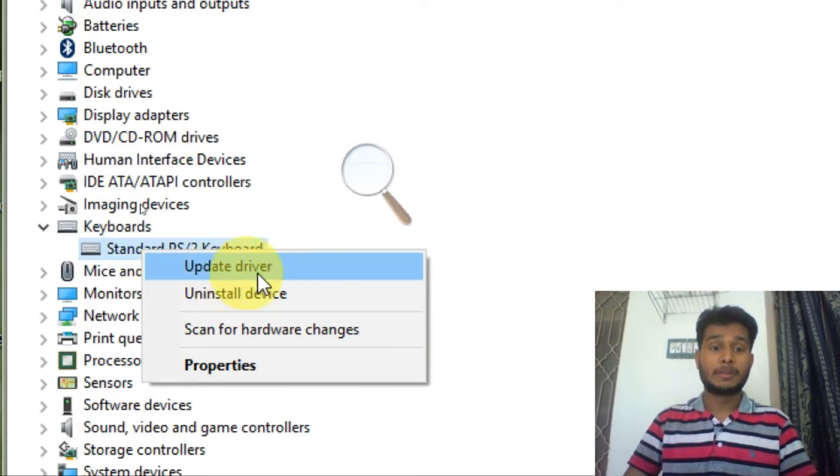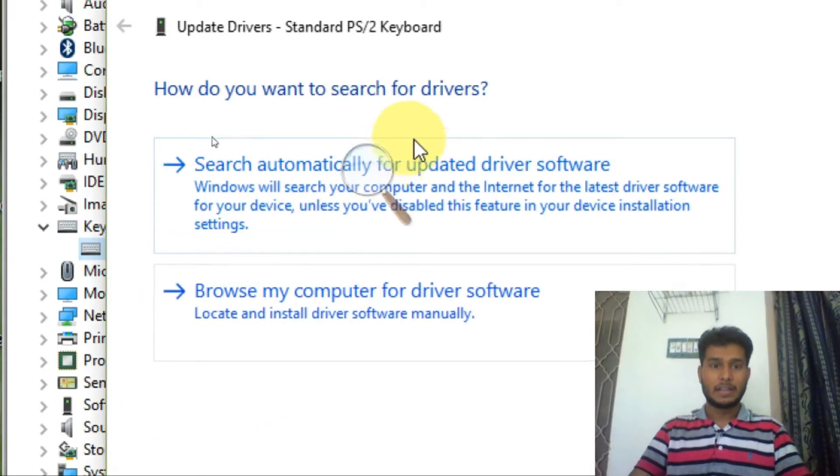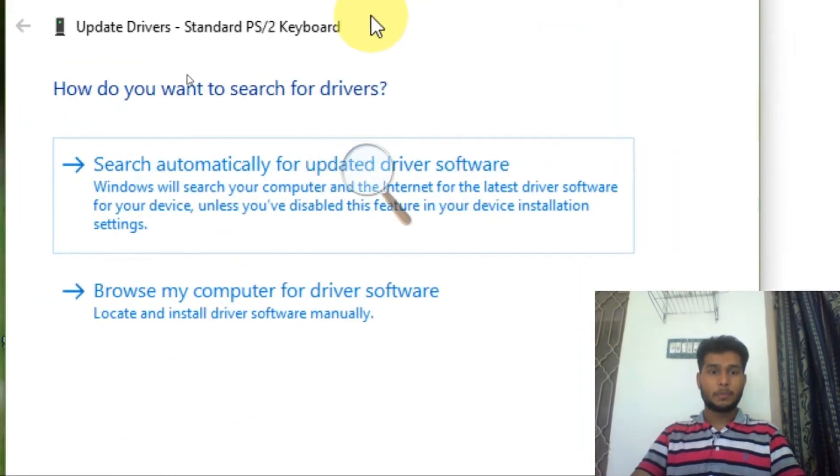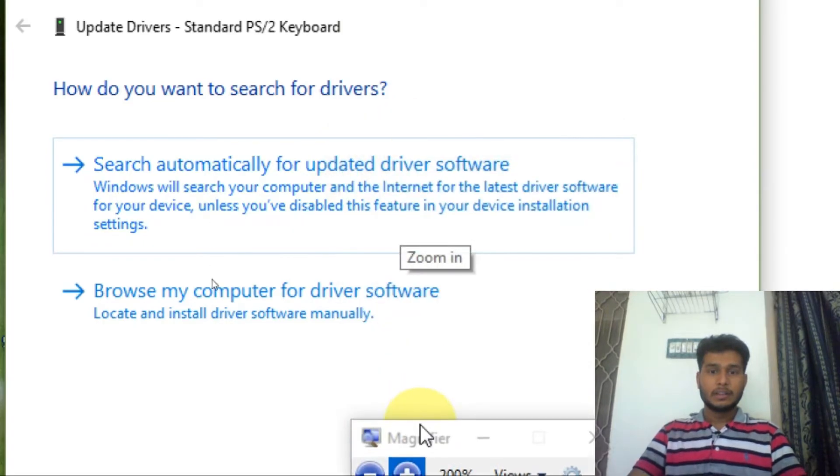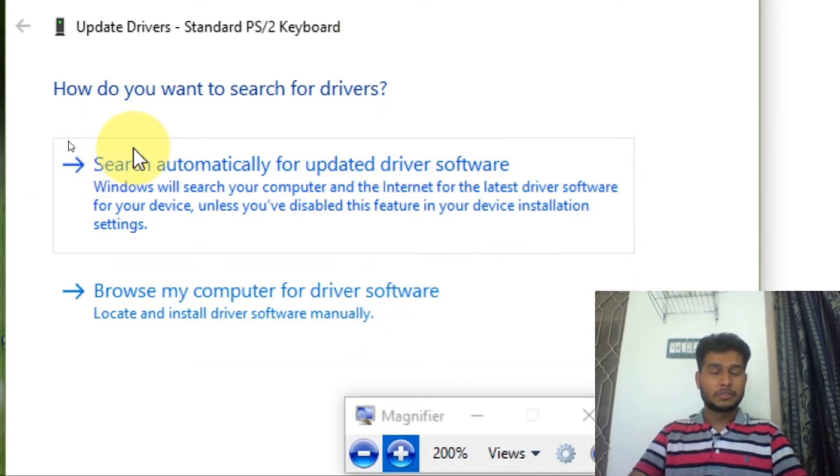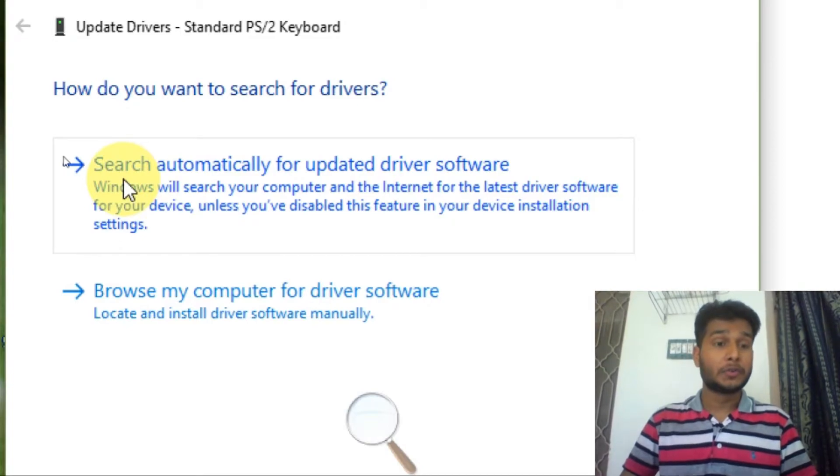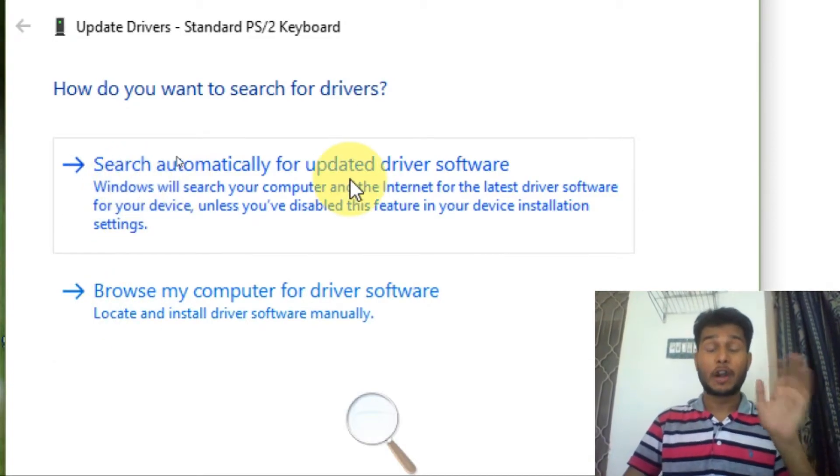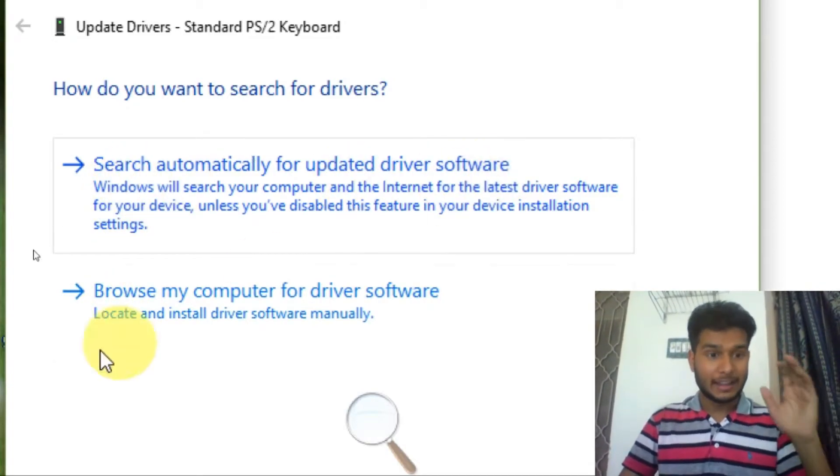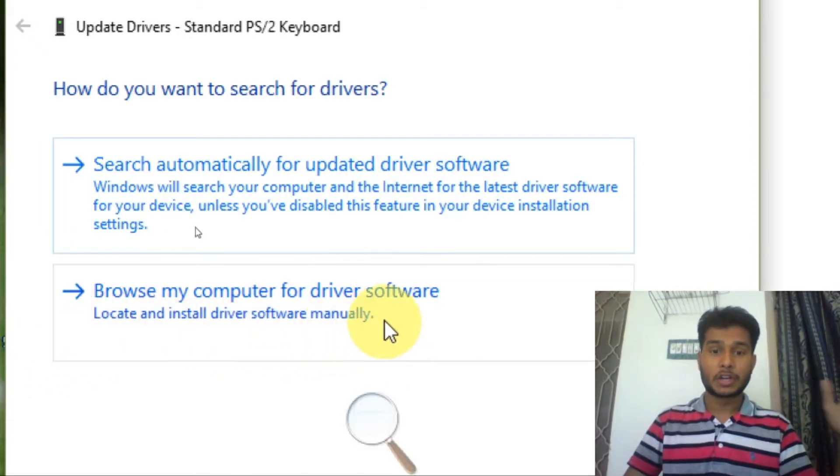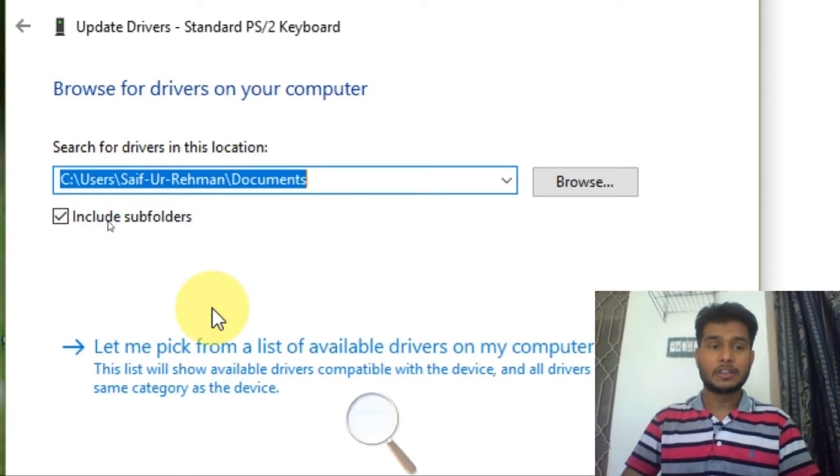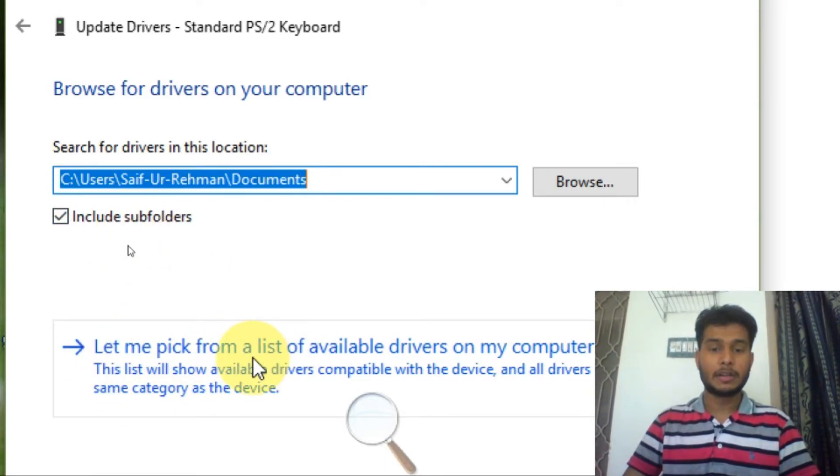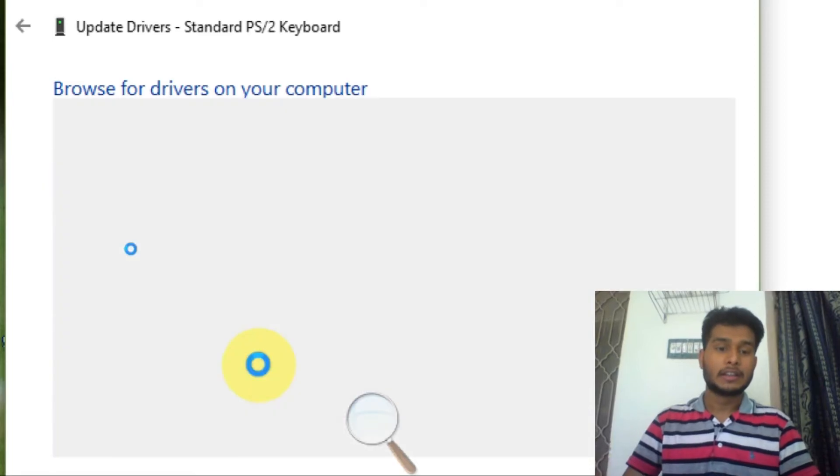First, Update Driver. When you click on Update Driver, a new window will open. Here you can see two options: search automatically for update driver software and browse my computer for driver software. I'll prefer the second one. When you click on browse, then click let me pick from a list of available drivers on my computer.